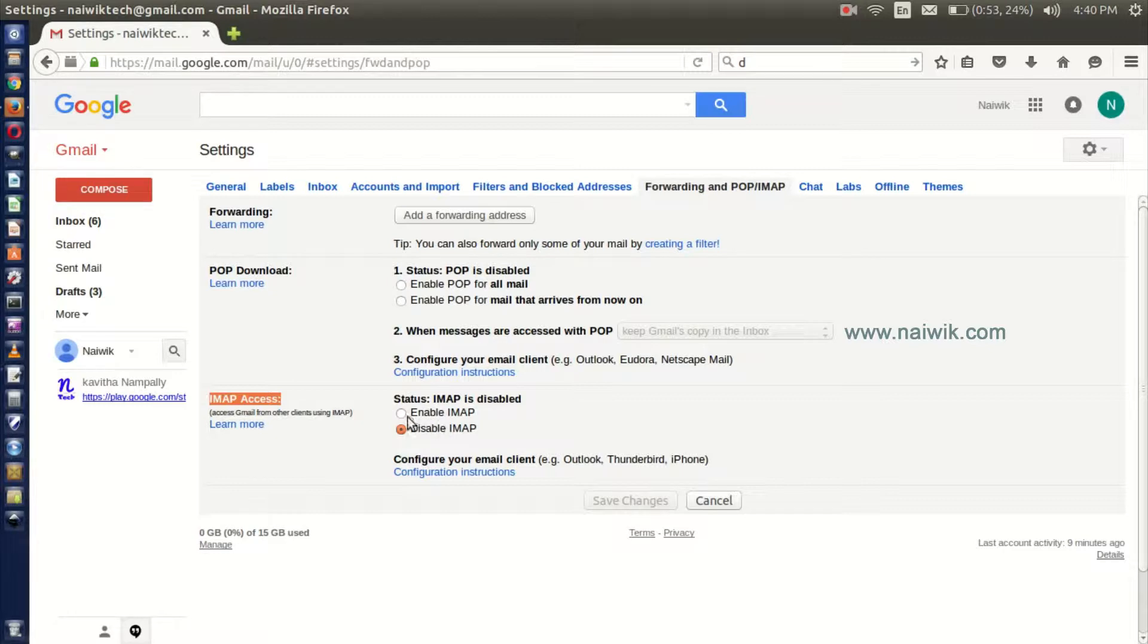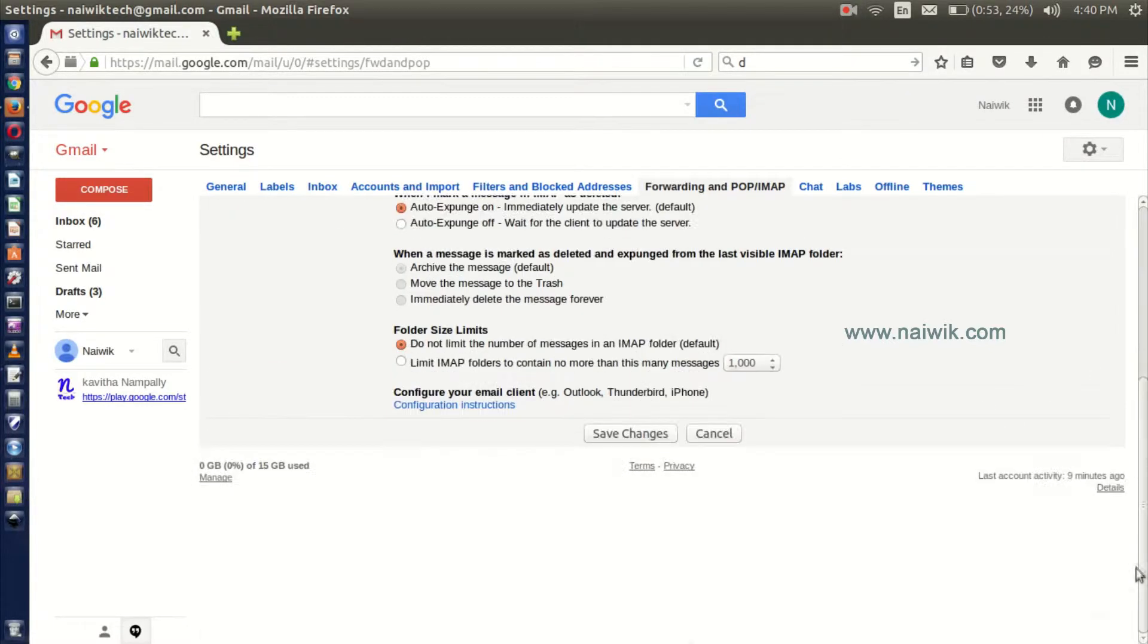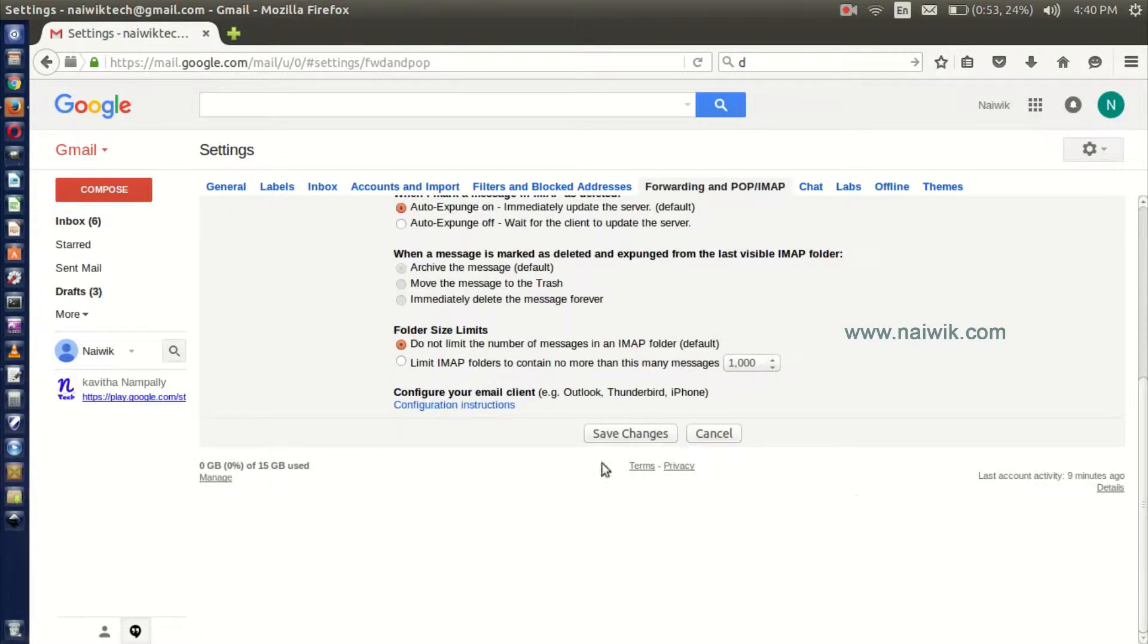I will click on Enable IMAP and click on Save Changes.